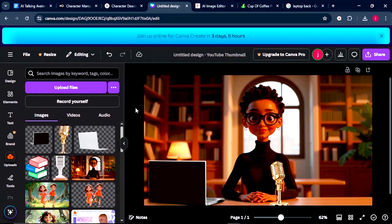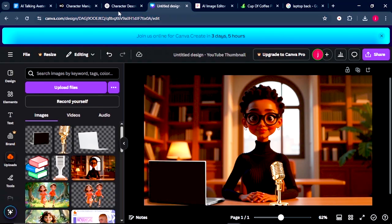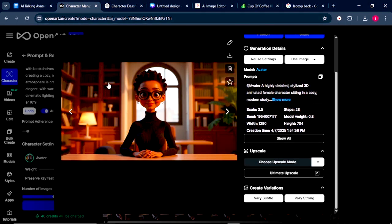Now that we are done enhancing our image, this takes us to the third step where we need to animate it. So we'll download this image, and we'll go back to OpenArt AI.